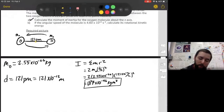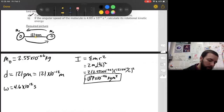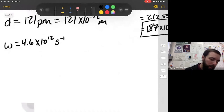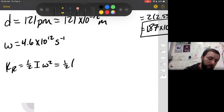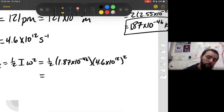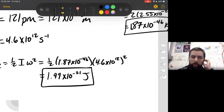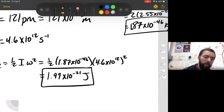For part B, if the angular speed of the molecule is 4.6 × 10¹² radians per second, calculate its rotational kinetic energy. We have ω = 4.6 × 10¹². For rotational kinetic energy, we take K = ½Iω². I was 1.87 × 10⁻⁴⁶, and we square our omega of 4.6 × 10¹². Putting that in the calculator, I get 1.99 × 10⁻²¹ joules. Also a really small amount of energy, but it's a single molecule — we can't expect a lot of energy from a spinning molecule.